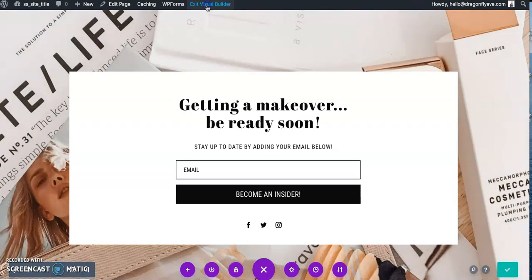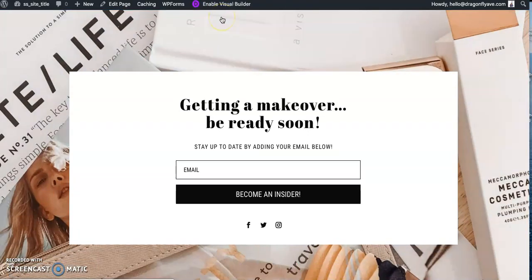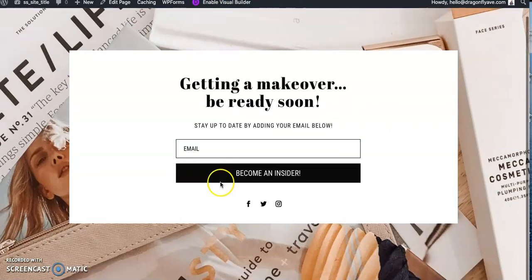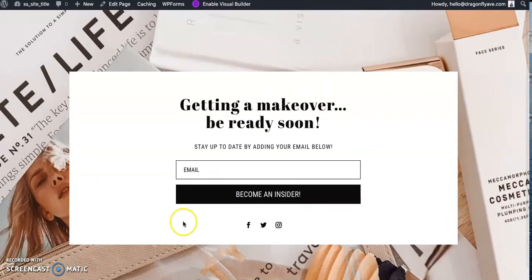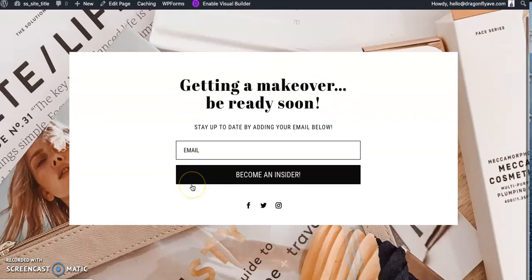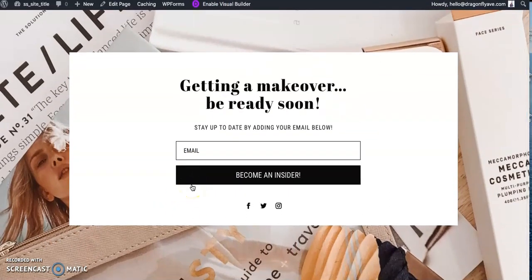And then once that's done, we'll just hit exit visual builder so you can see. And then you are all set and that's pretty much all it takes.